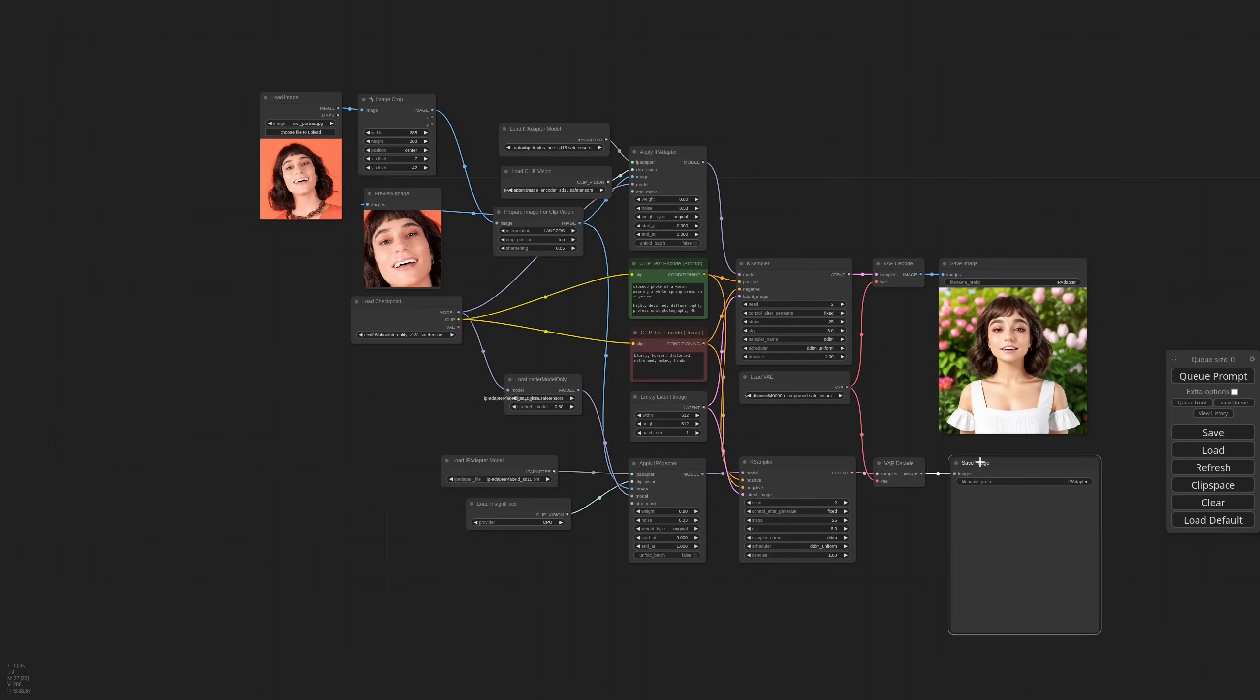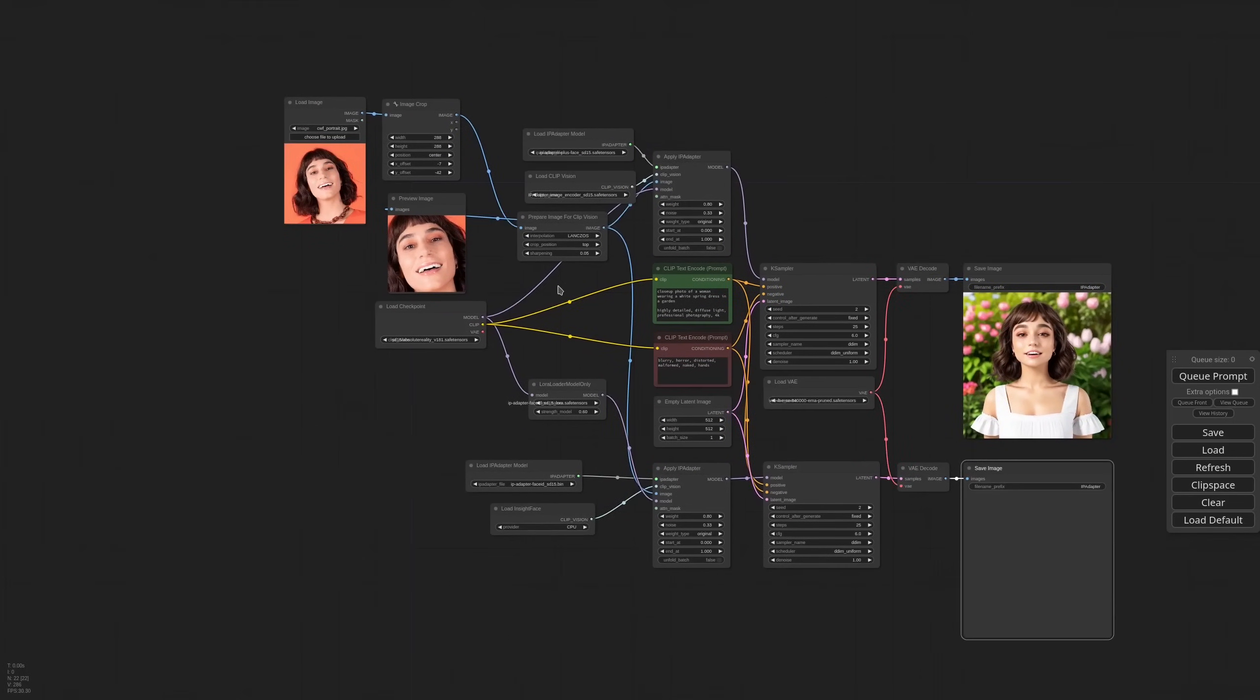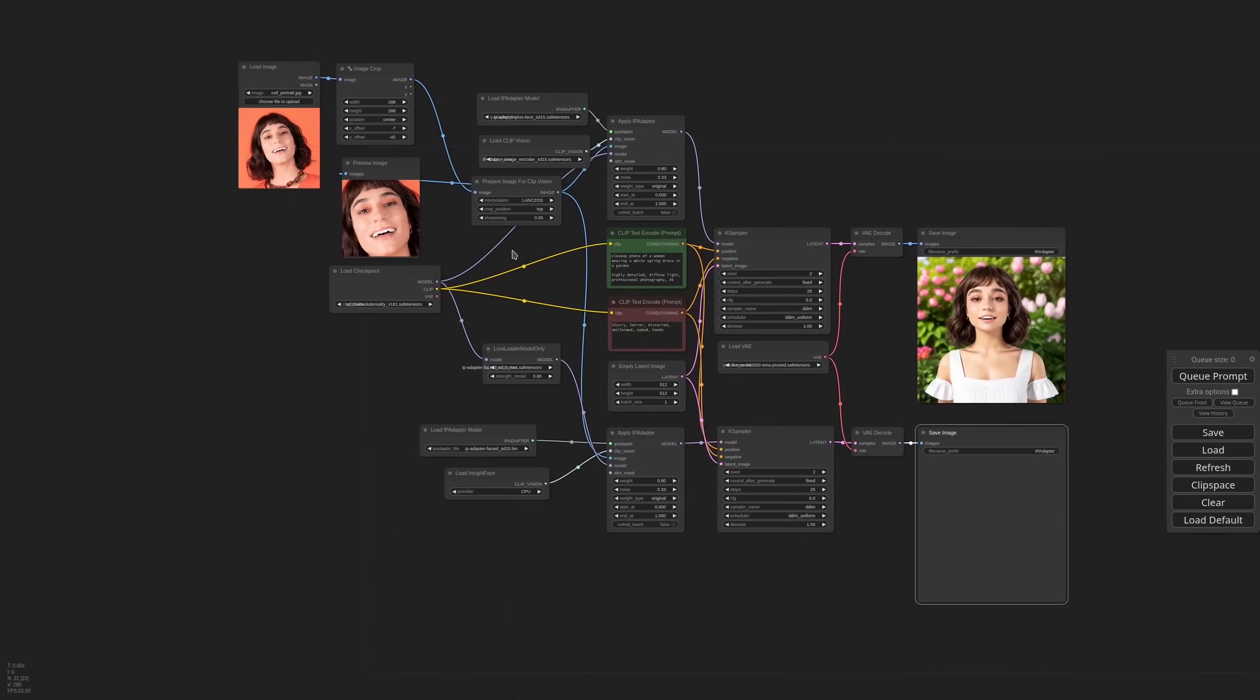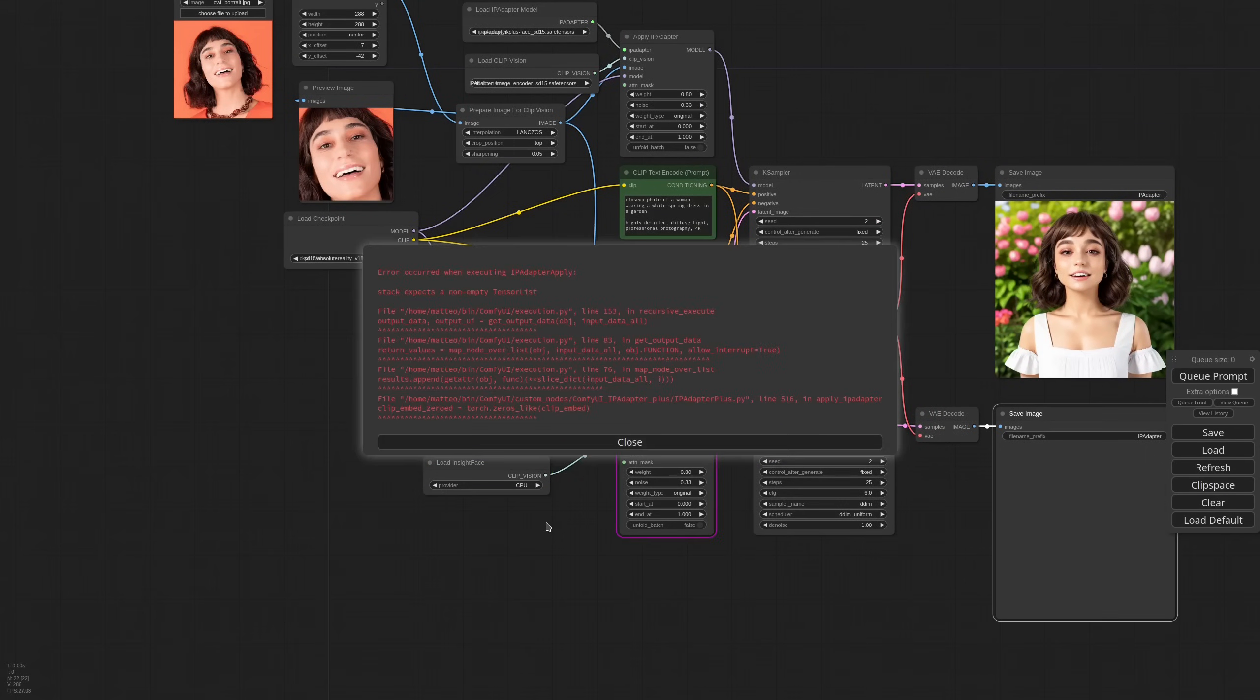The first time that you run the workflow, the InsideFace model will be downloaded, so it will take some time. Also, every time that you run a workflow with face ID in it, the InsideFace model needs to be loaded and it takes a few seconds. So as you can see, we got an error.